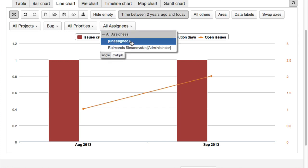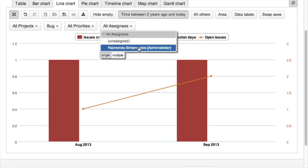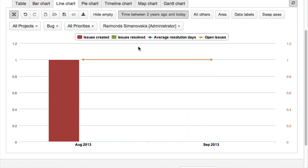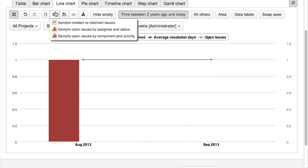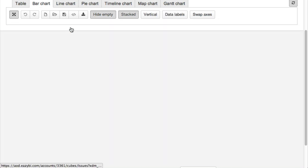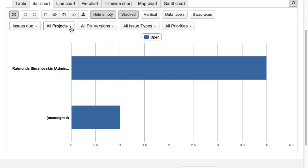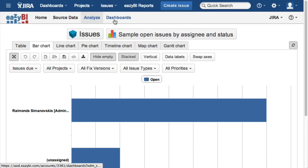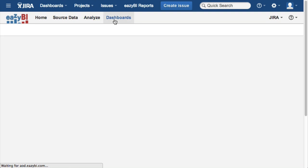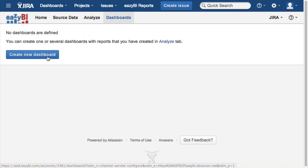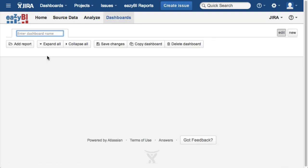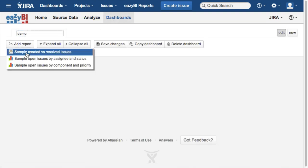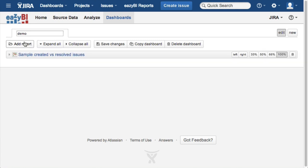You can build your reports using Jira standard and custom field dimensions and analyze selected measures like created or resolved issues or open issue changes over time. When you have created many reports, you can create dashboard pages to get a summary overview of your Jira issues.